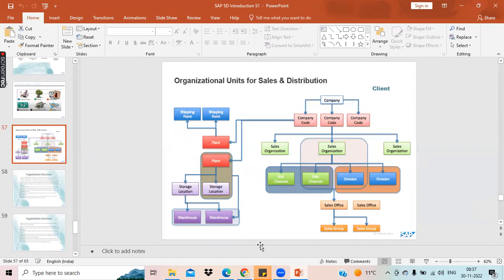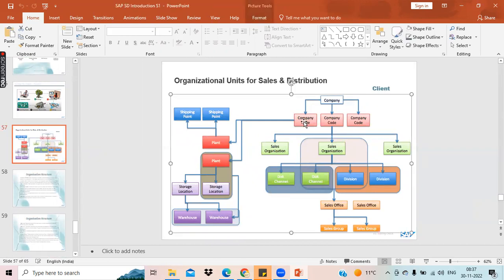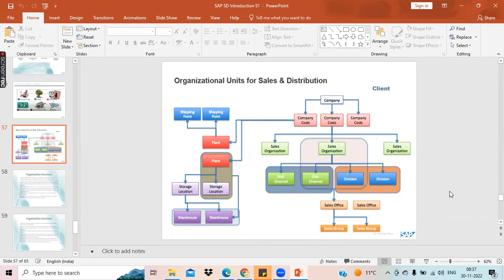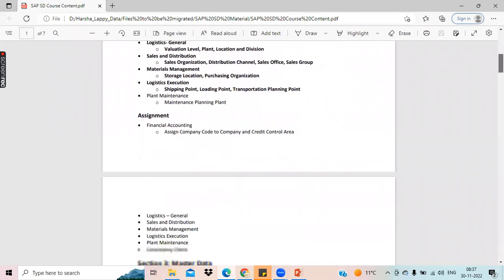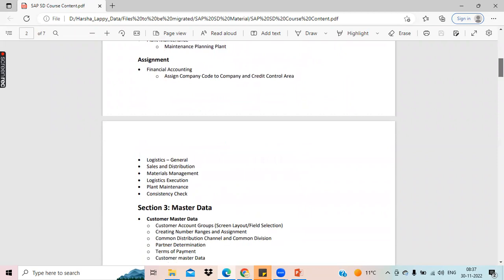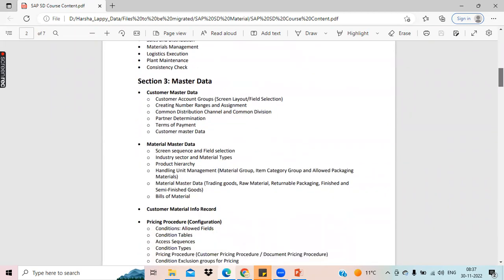This is an example of enterprise structure — a company which has multiple divisions. I'll explain what is a company, company code, sales, and everything. This is just a blueprint of a company. We will replicate the same design, and based on your requirement, we can also make changes and create a complete business blueprint of a company.